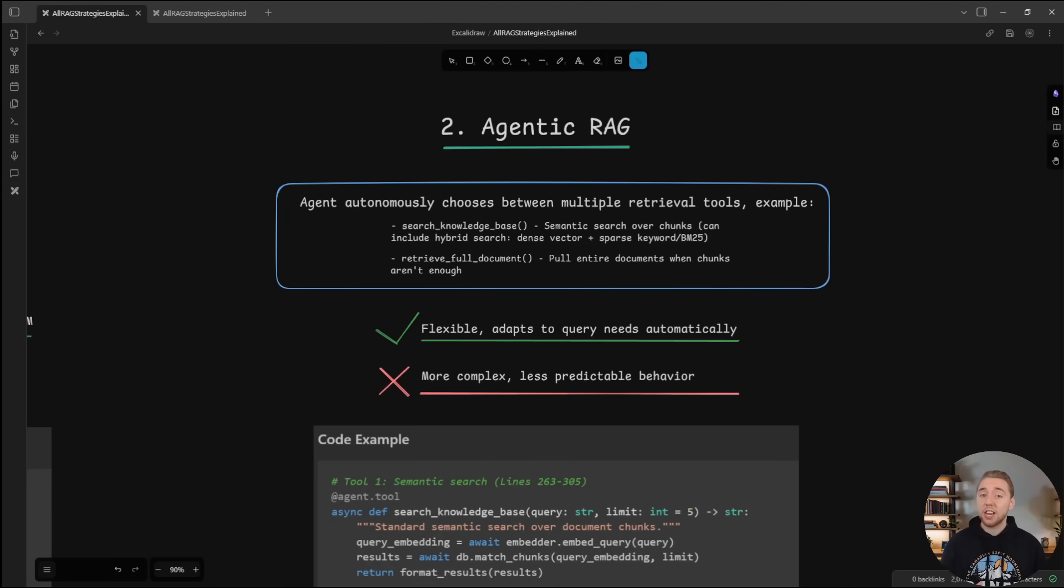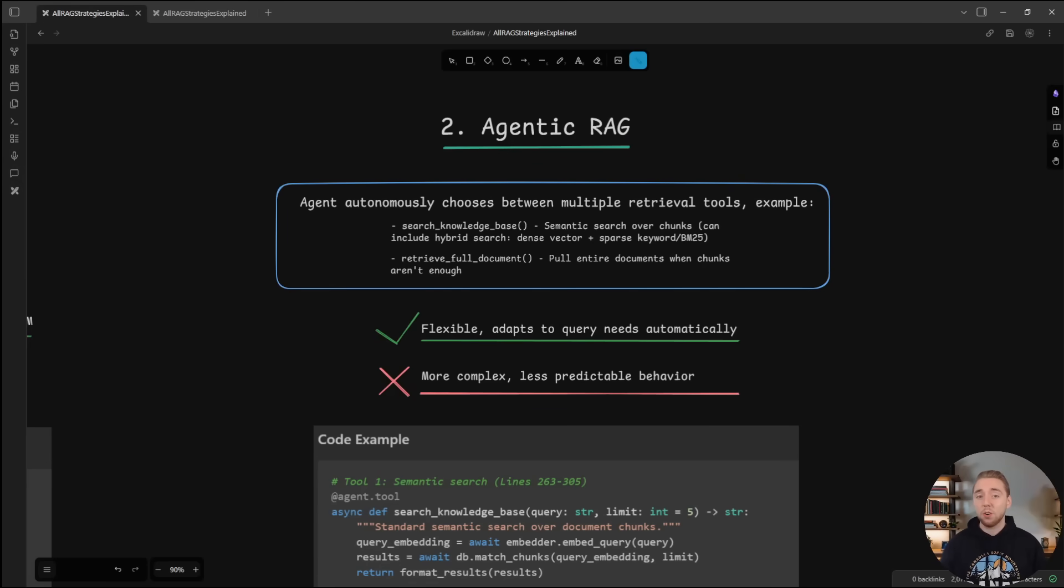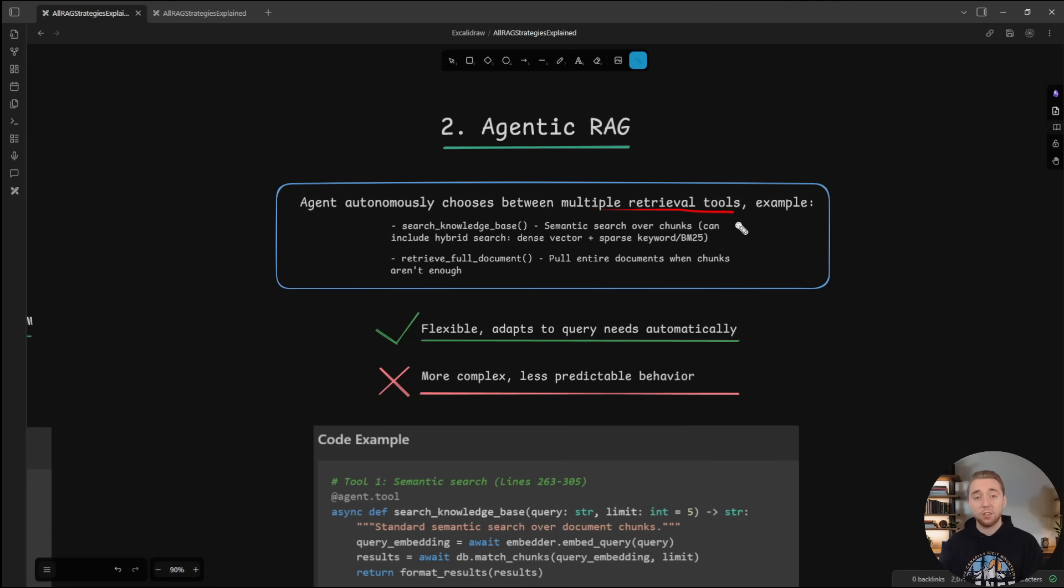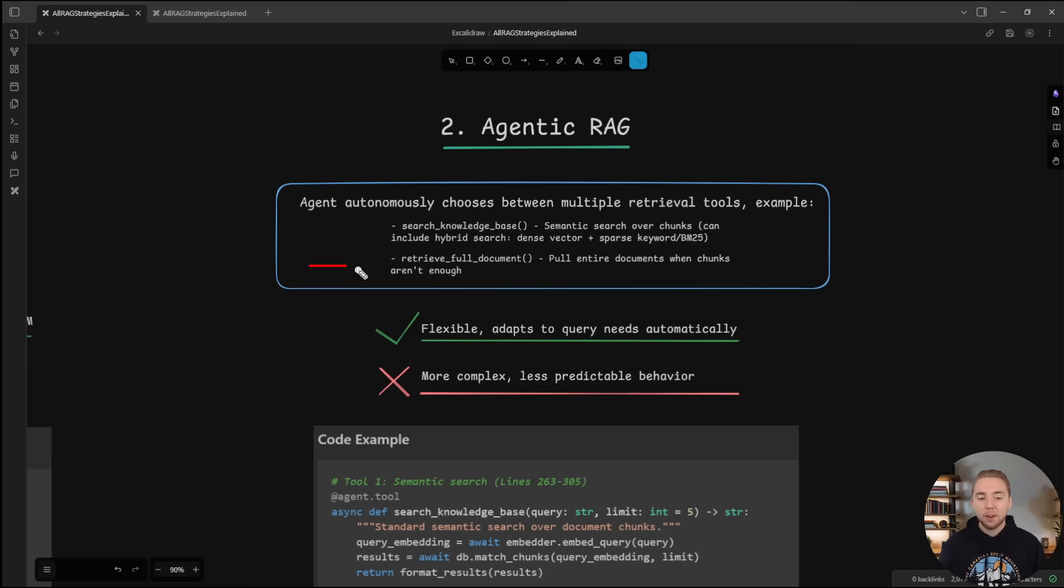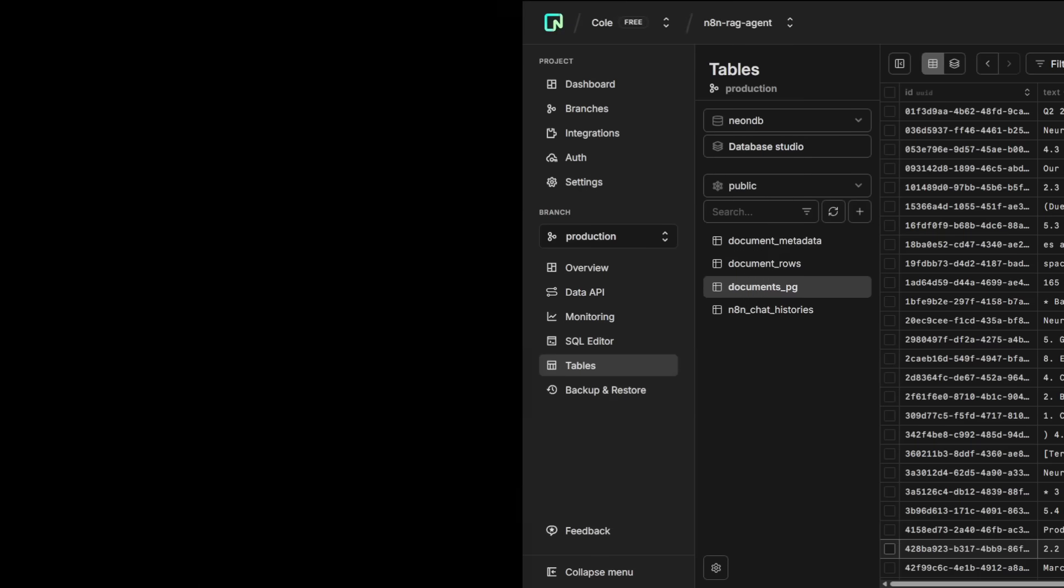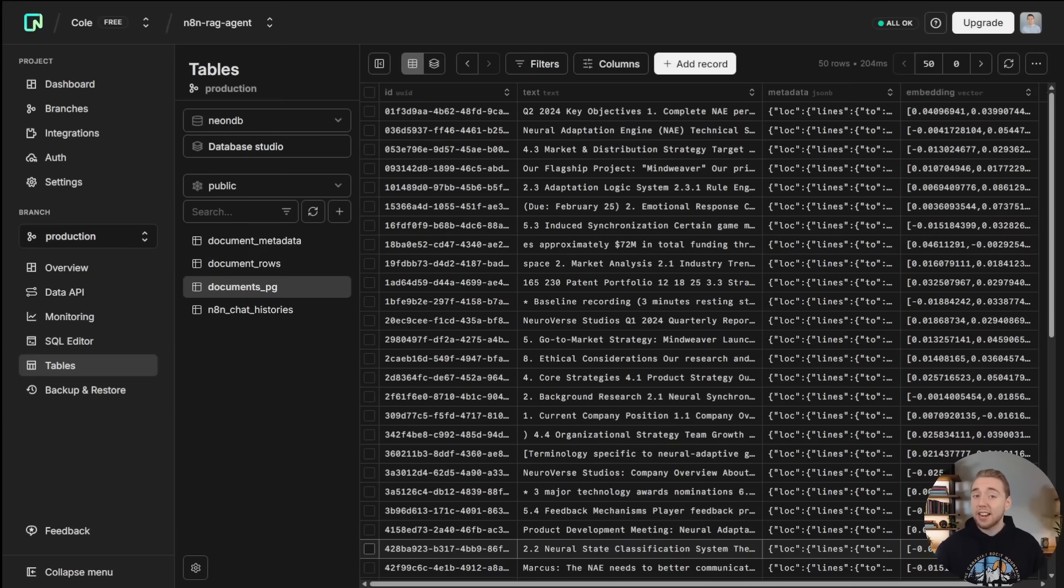Next up, we have Agentic RAG. I've covered this a ton on my channel before, linked to a video right here. It's all about giving our agent the ability to choose how it searches our knowledge base. Like maybe it can do a classic semantic search. But also if it wants to, it can read the entire text of a single document. And I'll show you this right now in a live project.